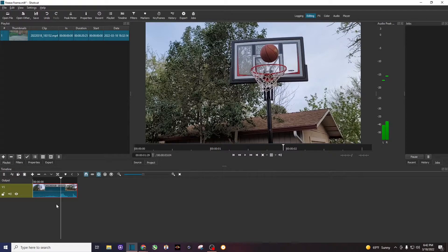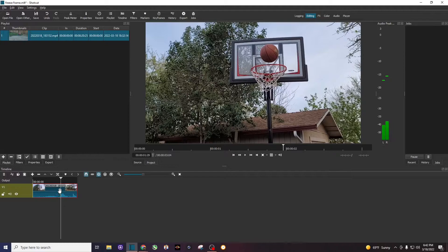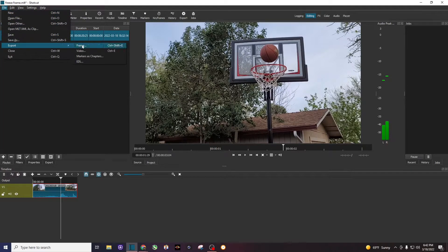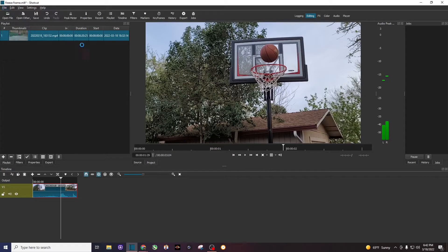This is where you need to focus, and you see the markers right here. Go up to File, then Export, then Export Frame.